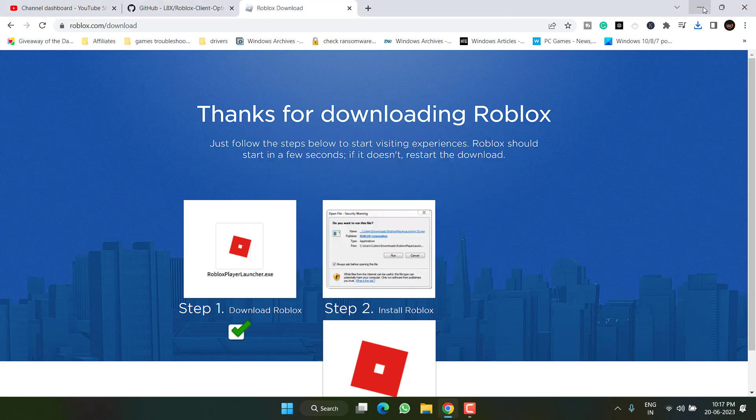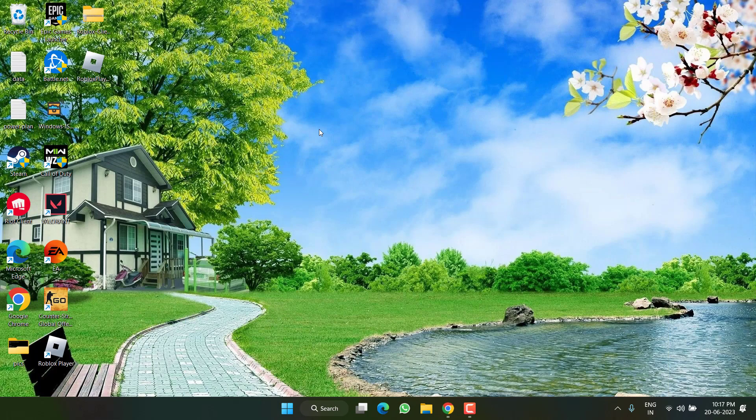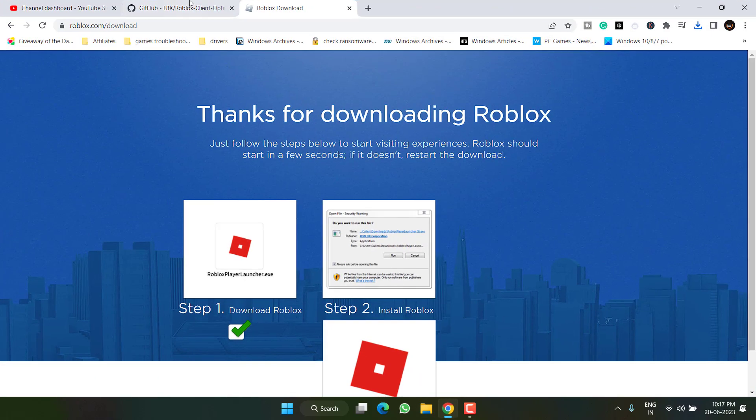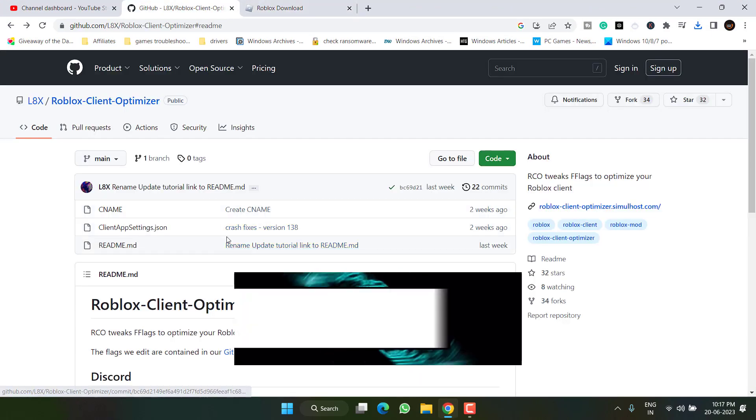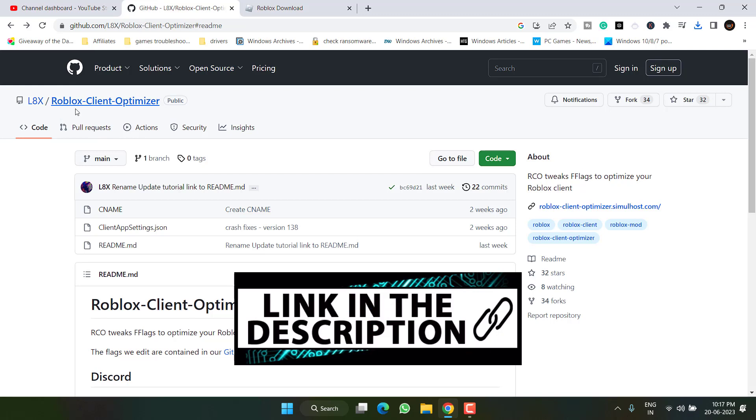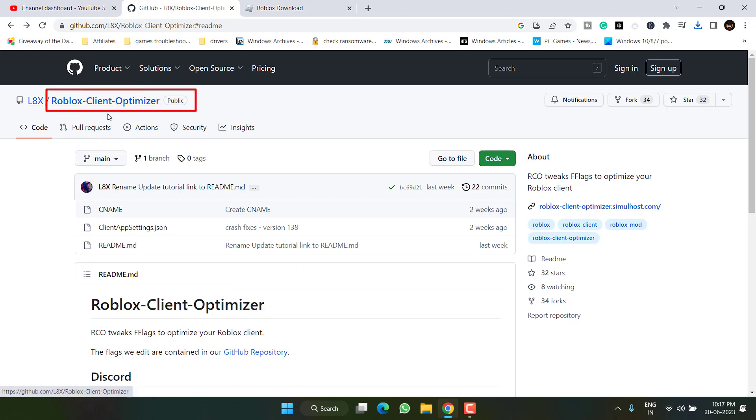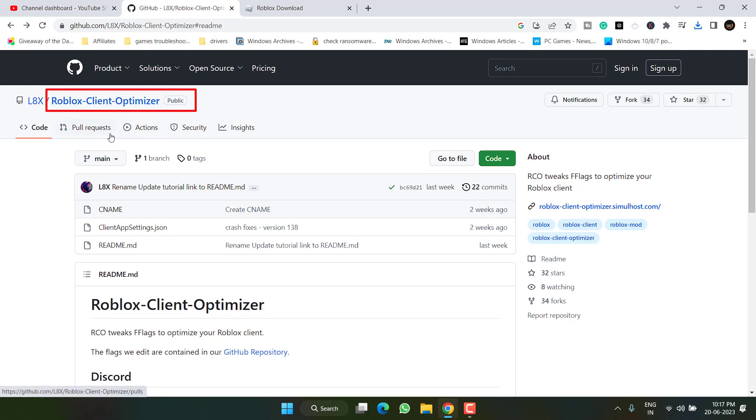Now if this method failed to work out, let's proceed with the second step. Head over to your browser again, and here I have a Roblox Client Optimizer, which is RCO. What you need to do is to simply install this particular version in your system to fix out the issue.